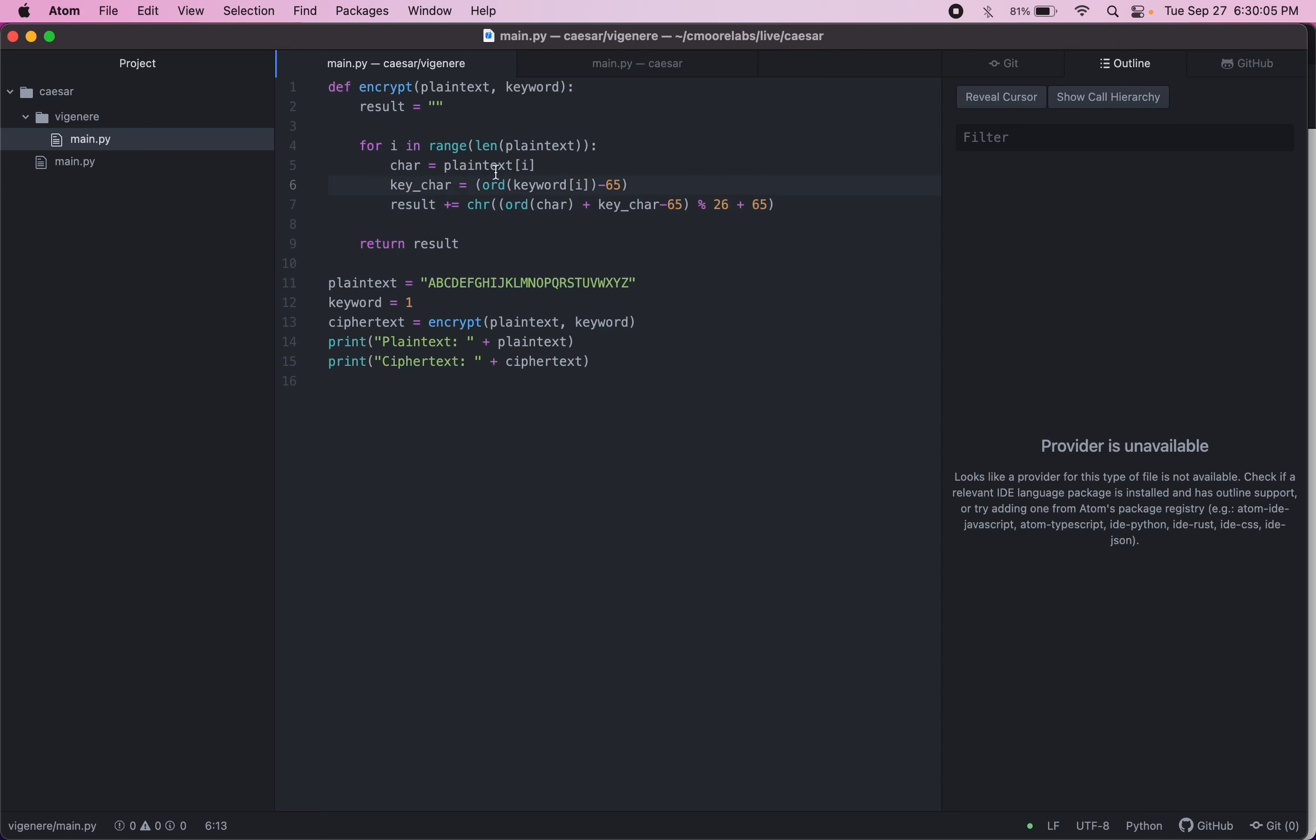So now we have our plain text. We're taking in a keyword and we're going to index through the keyword at the same time we're indexing through the plain text. For each letter, we're going to shift the plain text by the letter in the keyword.